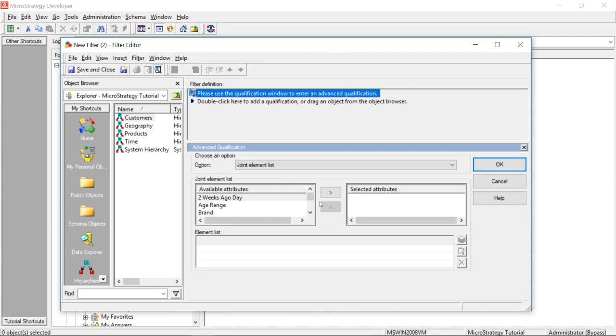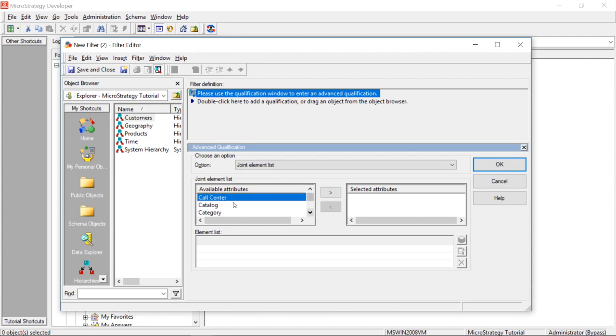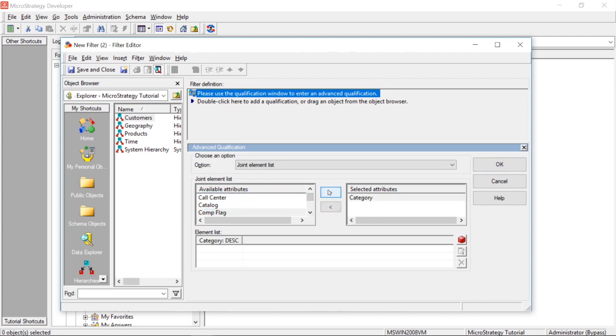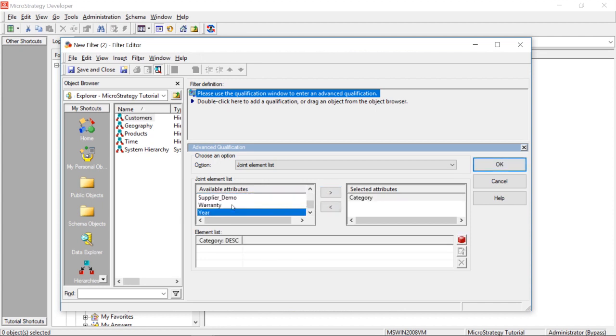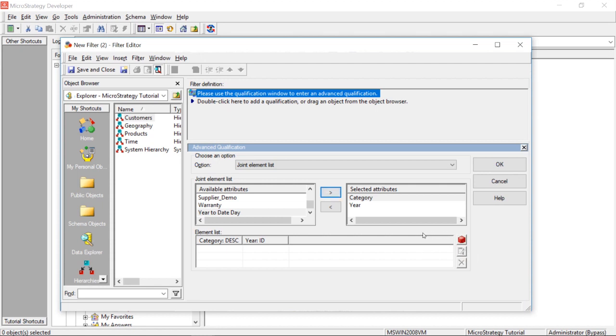So, let's suppose we wanted to choose certain categories, and certain year combinations, right? So, let's say we wanted to do reporting on certain categories, but only for certain years, for certain categories, if that makes sense. So, let's see how this works. So, I'm going to come down here, I'm going to click this, the red little element icon here, and you see books, 2014. So, let's go ahead and edit this.